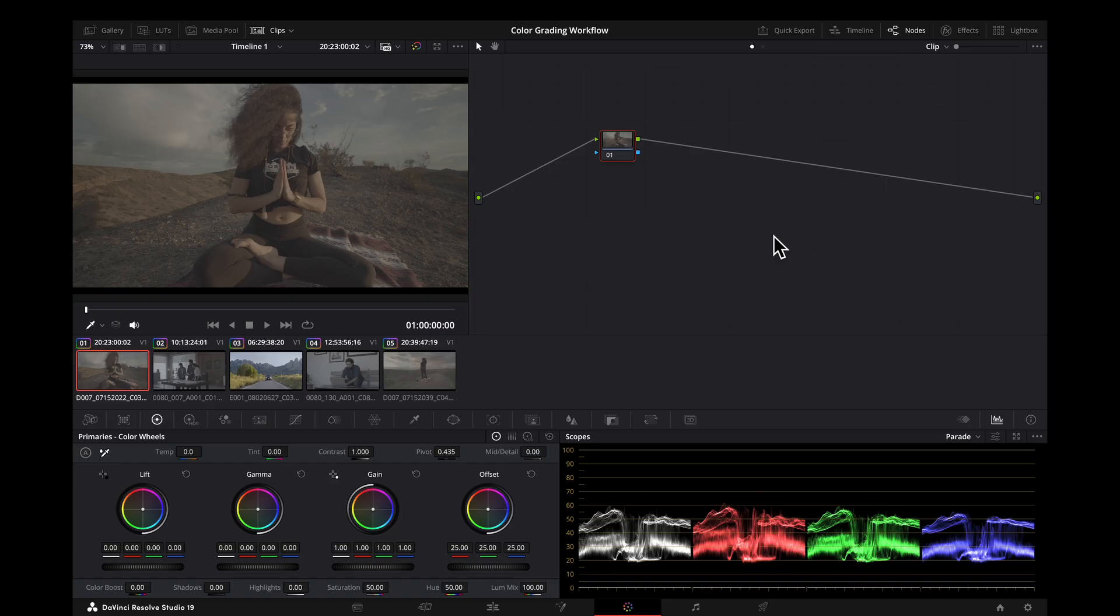In this video, we're setting up our color management, which will provide a nice foundation for the rest of the workflow. With color management, we're taking our images from the camera space that they were captured in, into a timeline working space, and then into our desired display space. The reason we're doing this is to have a unified working space for all of our footage so that the tools that we use work consistently and effectively. It also allows us to output to a variety of display spaces using the same workflow.